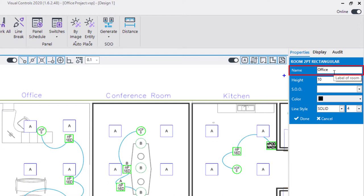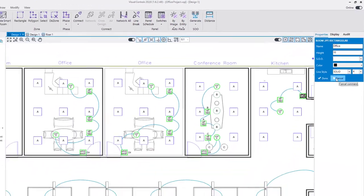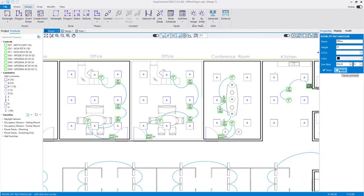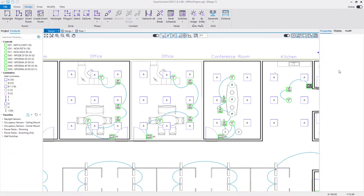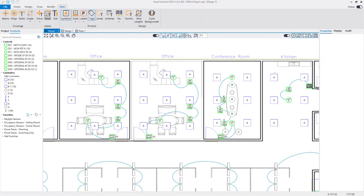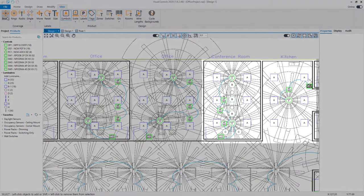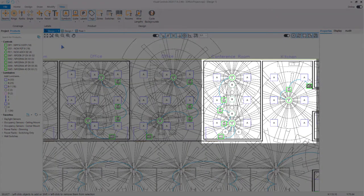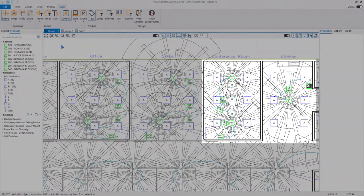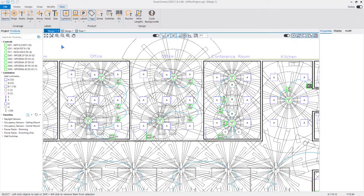You should provide descriptive room names to efficiently group information and clearly communicate where devices are located. You can change the room properties during construction or after the room has been created. The walls of the room will crop device coverage patterns, helping you to find the optimal location and reducing visual clutter in the design.